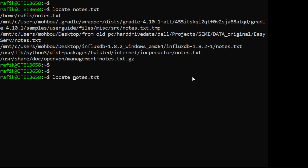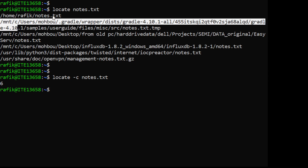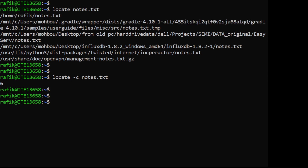If we use an option, for example there is an option for 'locate' that counts the number of results containing 'notes.txt' in their name - in this case it displays six because there are six matching files. So this is the command name, this is an option, and this is an argument. The 'locate' command can find any file as long as the user has permissions to access the containing directory, and it searches a database of file names.